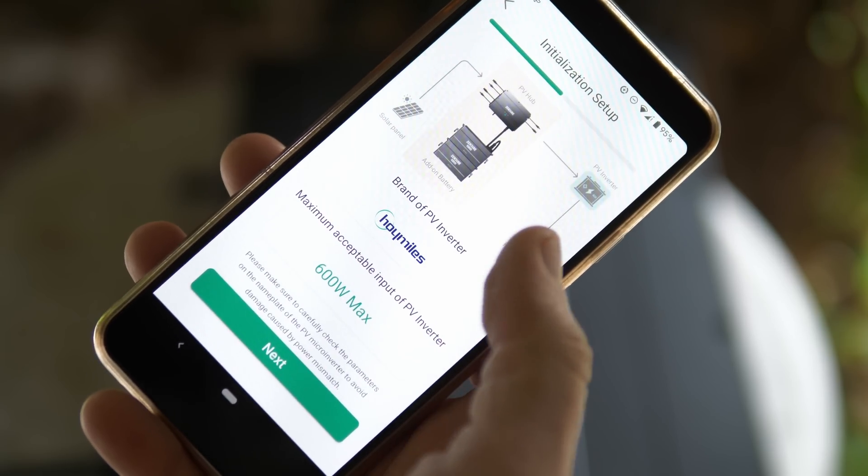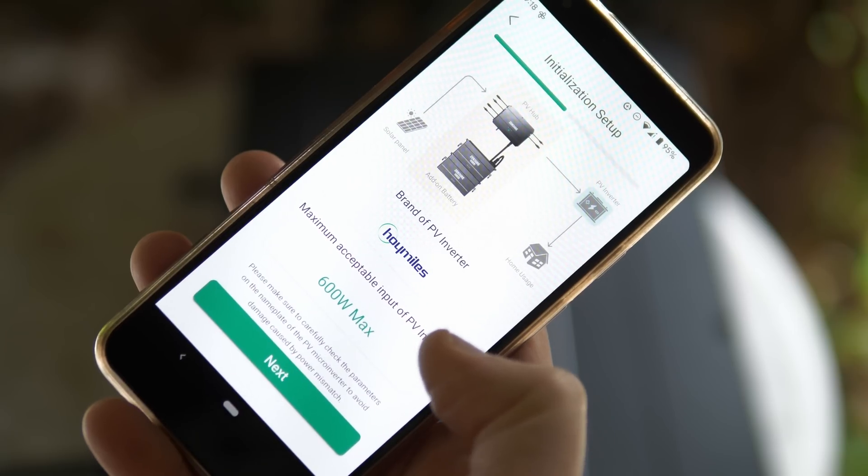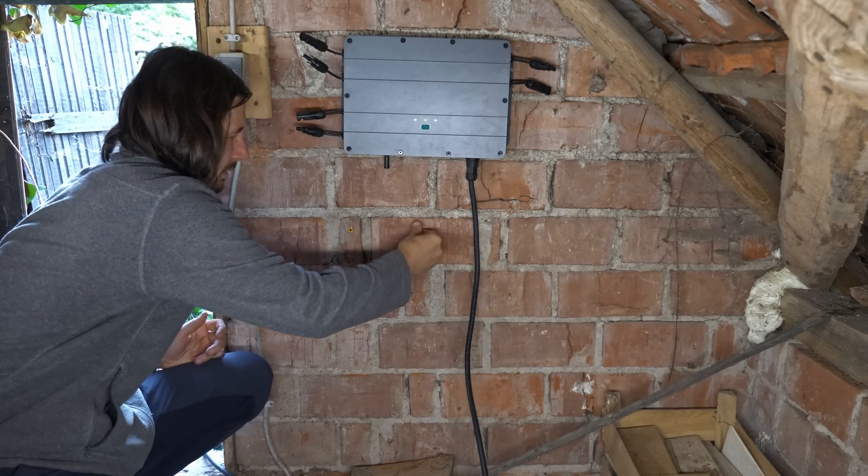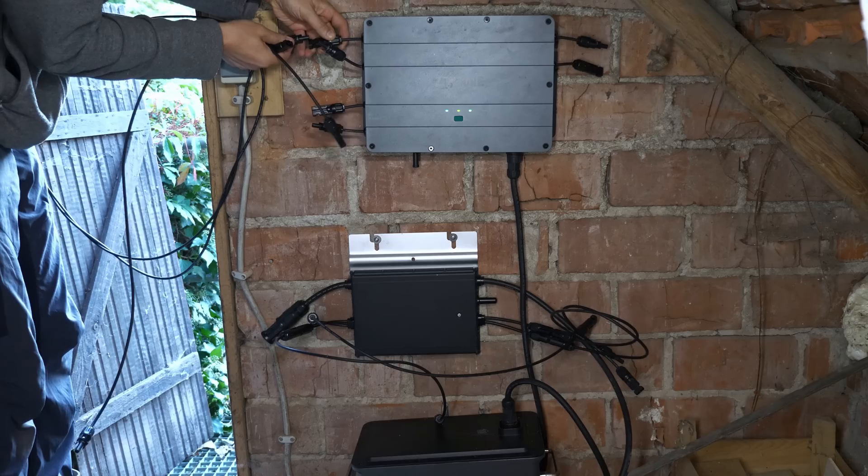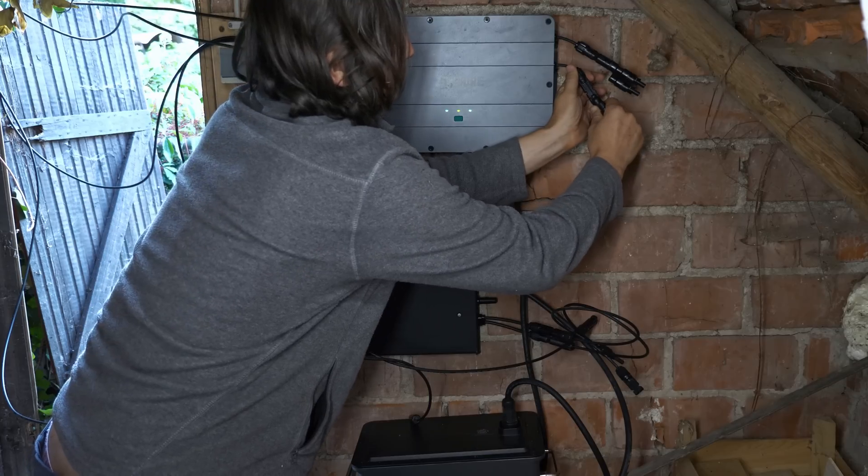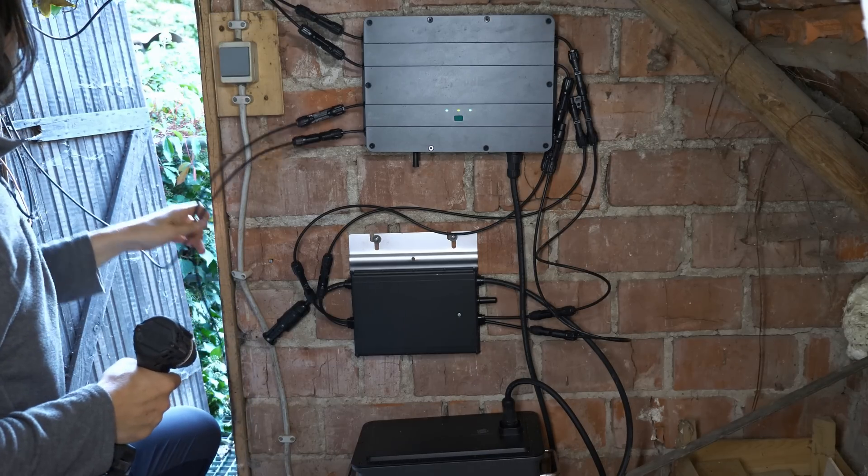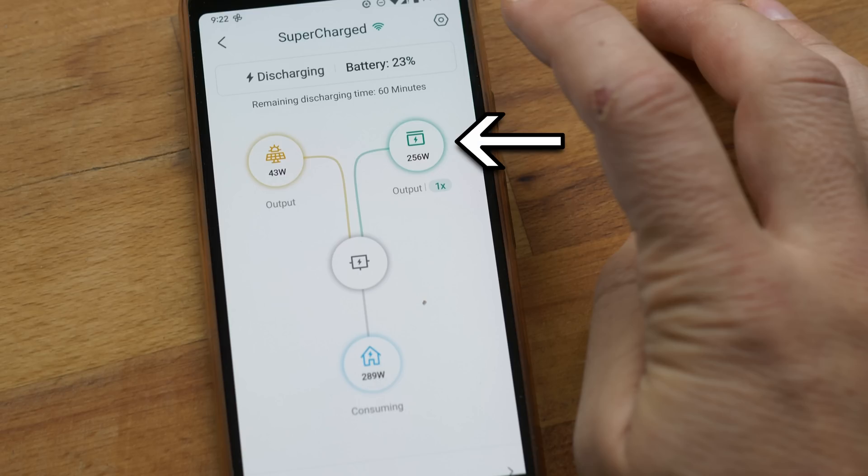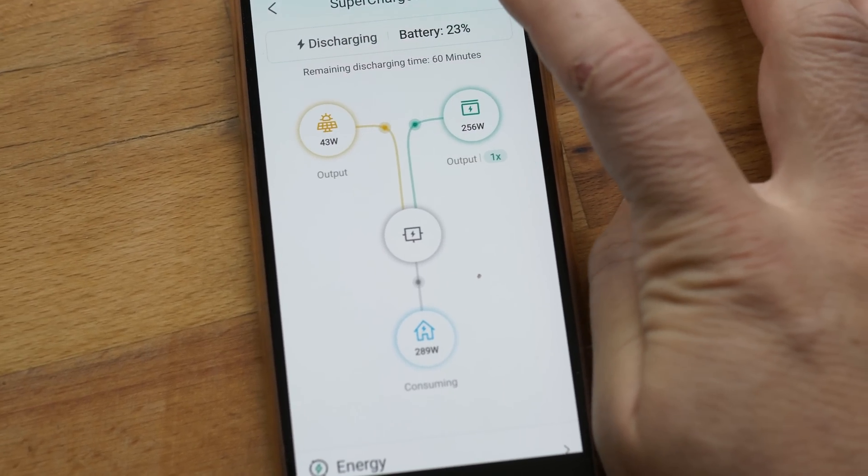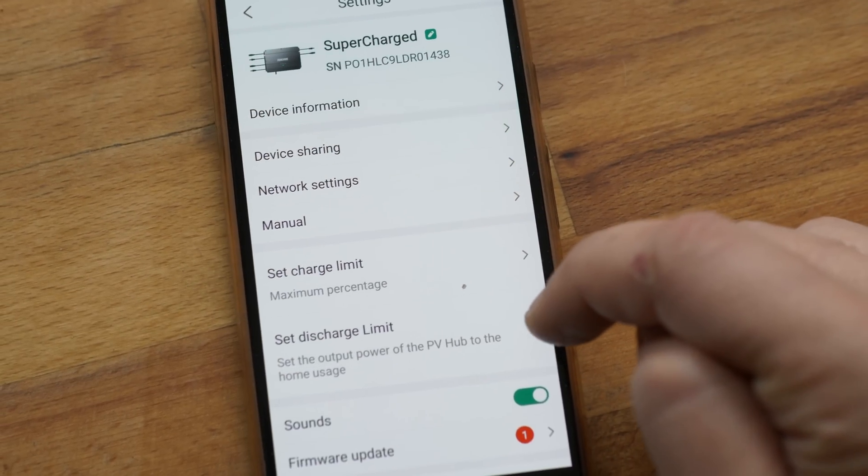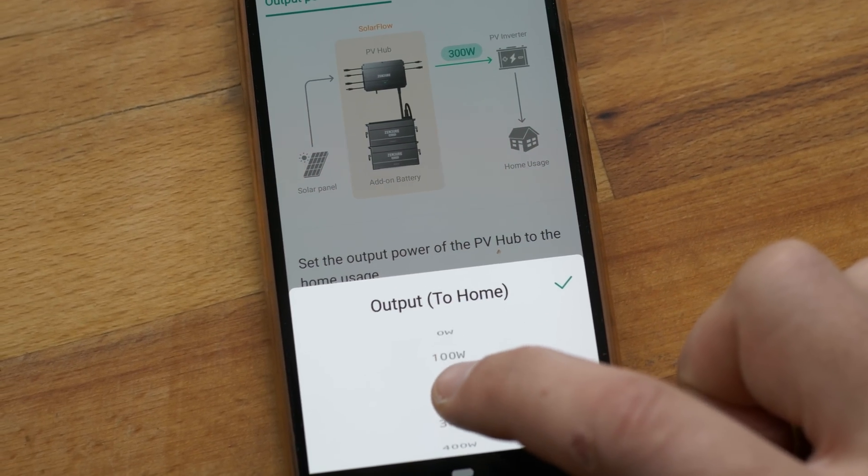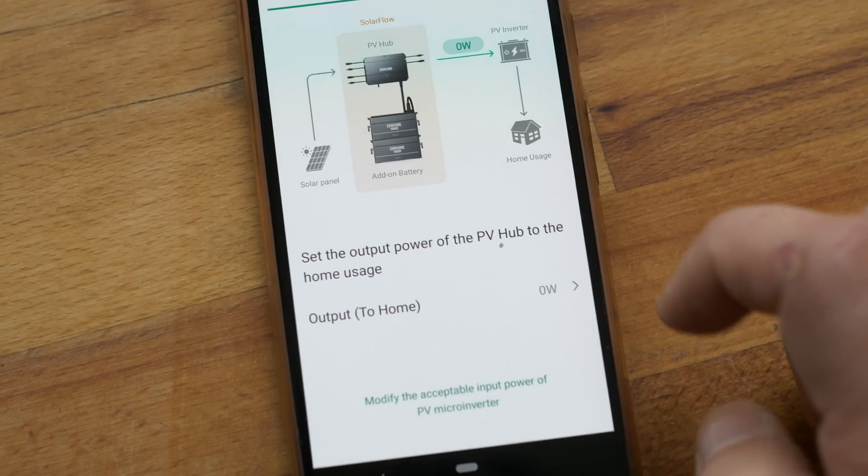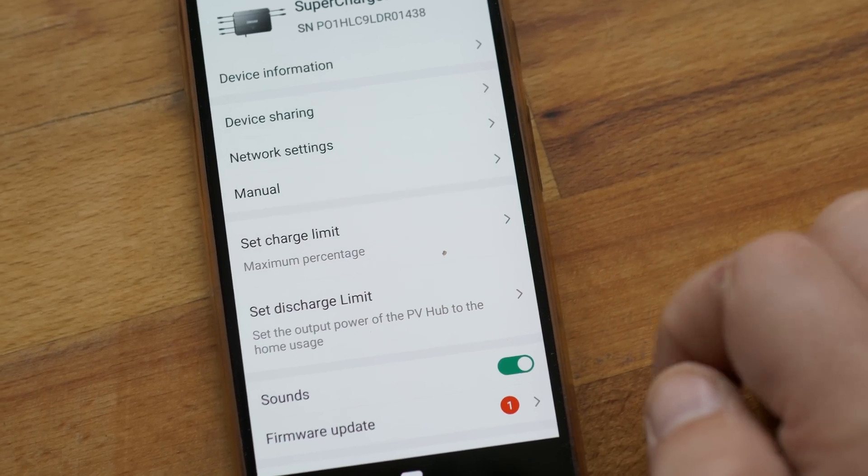Now that the device was set up for the 600w Hoymiles microinverter I could connect the panels and the microinverter to the hub. In this view we can see the solar is producing 43w. The battery is discharged at 256w to provide around 300w to my home. Since I need to fully recharge the battery first I change the discharge limit to zero. This way the battery is prioritized and only once it's full the remaining solar is fed to the grid.